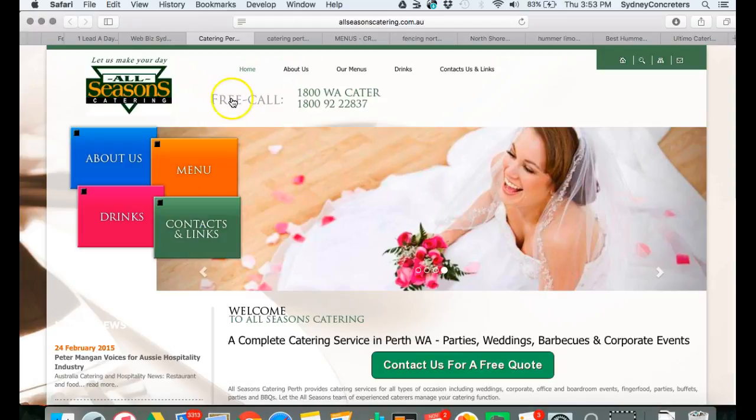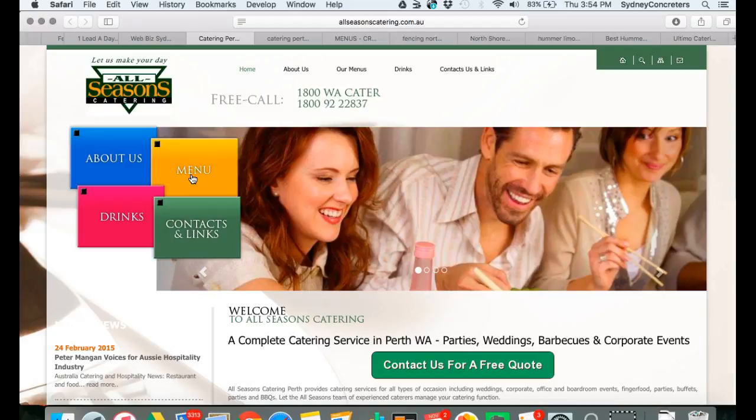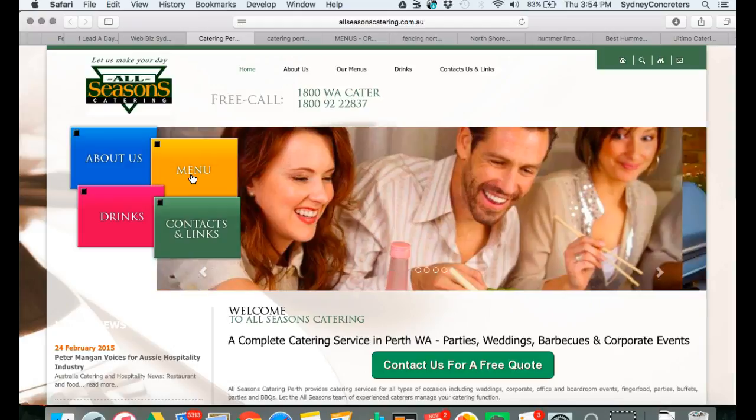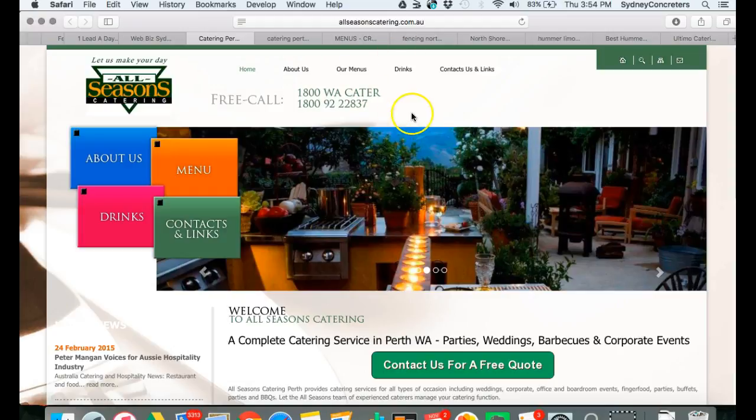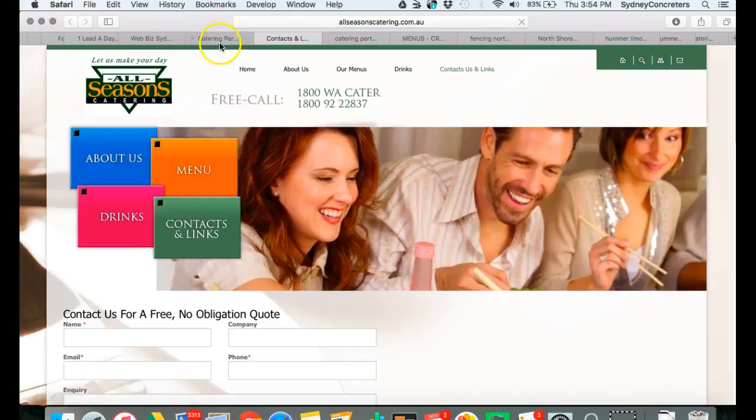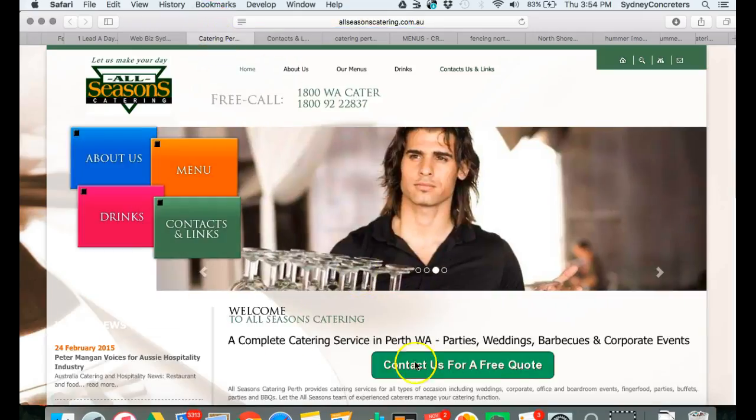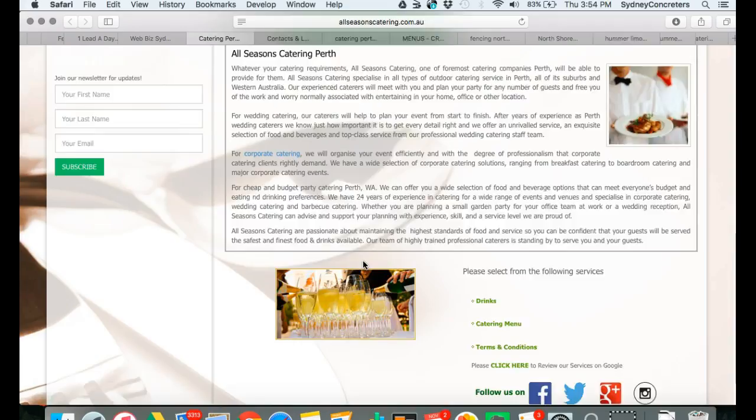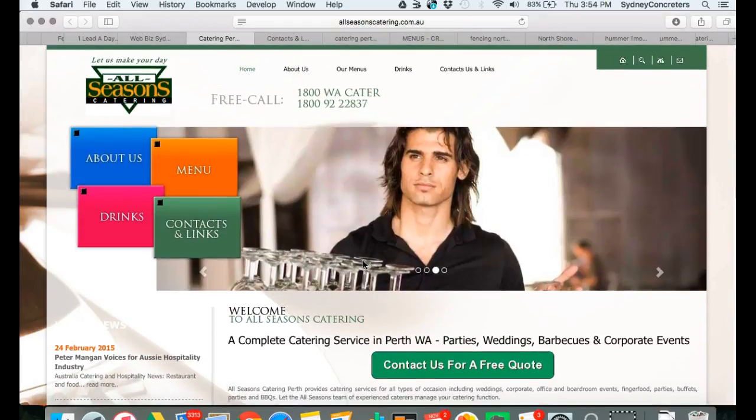You've got a click to call which is absolutely brilliant. One thing I might suggest is also maybe add free call and click to call. Google tells us that 60-70 percent of searches these days are done on mobile devices. You've got a contact us for a free quote above the fold which is visible right away, which is absolutely brilliant.